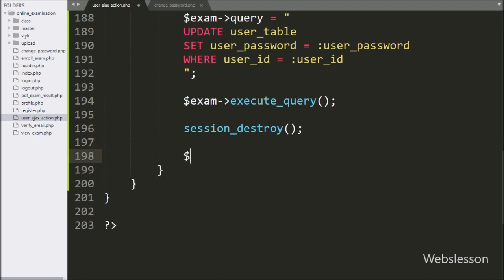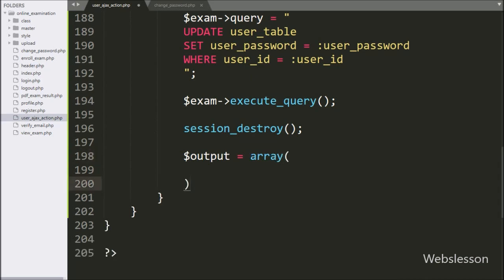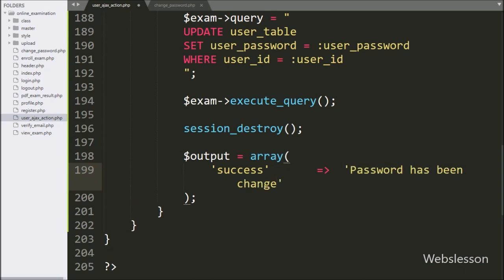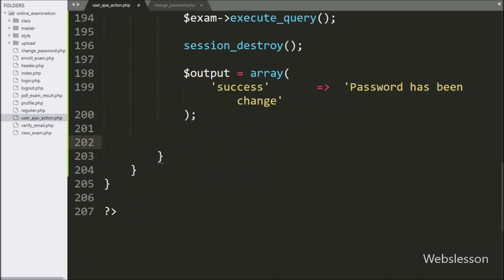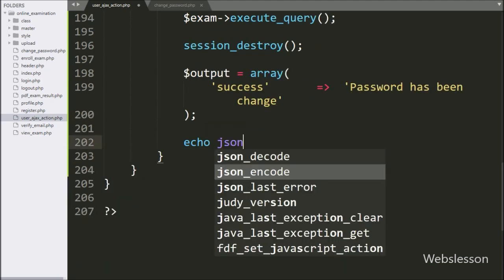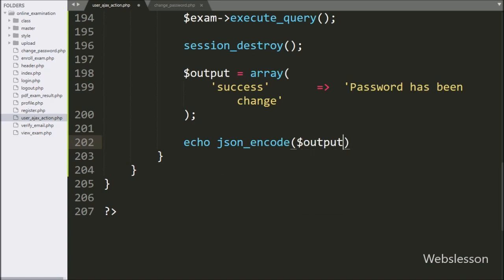Now we want to send a response to the AJAX request. For this, we have written dollar output variable equal to an array. In this array, we have written success as the key, and in the value we have written 'Password has been changed'. This message will pop up on the web page. For sending this data to the AJAX request, we have written an echo statement with the json_encode method with the dollar output variable — it will convert the data into a JSON string.